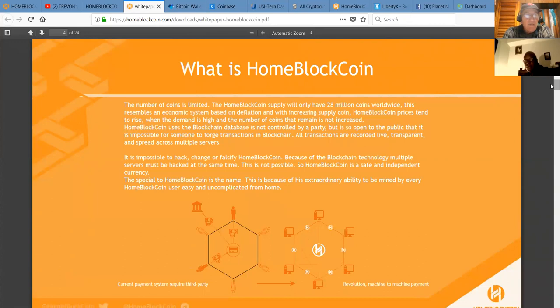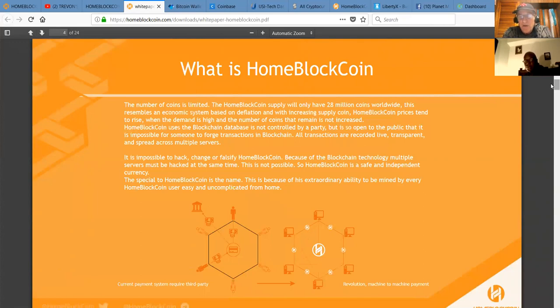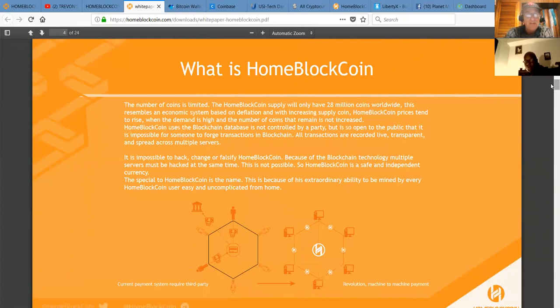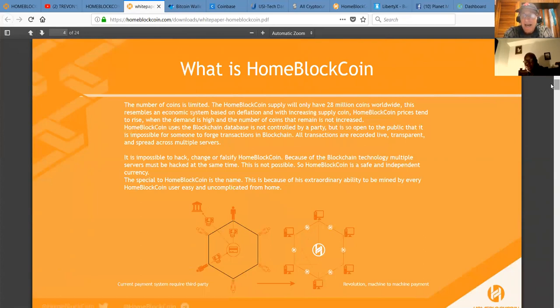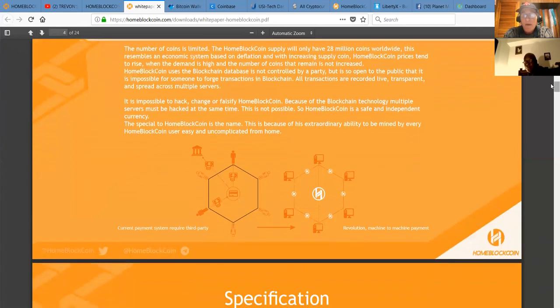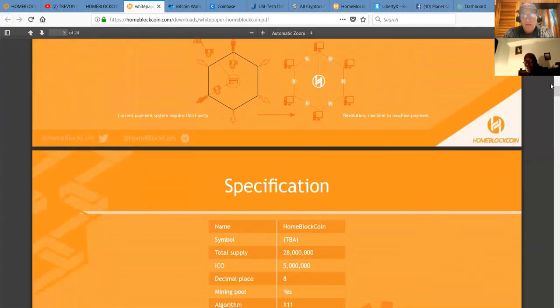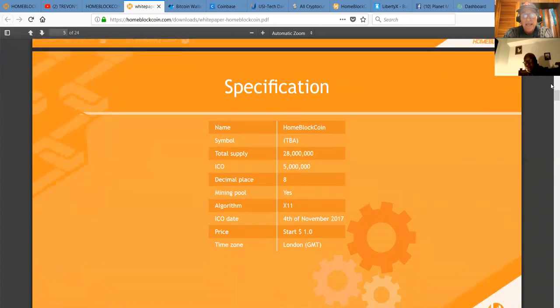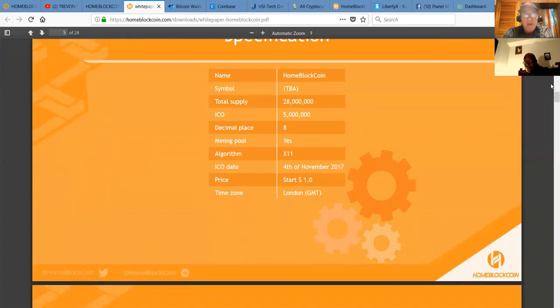Banks can go bankrupt and lose your money by making bad deals and big companies can still sell customer data without gaining consent. Home Block Coin and the technology of this network avoids these problems. What do you think of that, Nelly? Good stuff. Yeah, it's super stuff. So the good news is they're going to limit the supply of Home Block Coin coins to 28 million. And it resembles an economic system based on deflation and with increasing supply coin. Home Block Coin prices tend to rise when the demand is high and the number of coins that remain is not increased.